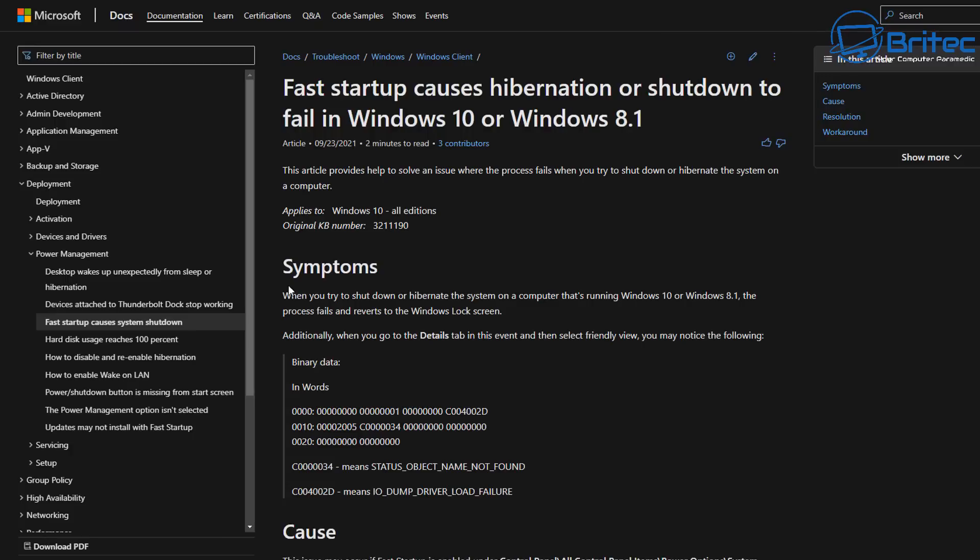Now what happens is all of the file data is stored in a hyperfile.sys file, and all the data is stored in there. When you restart your PC, all of this information gets reinstated on the PC.